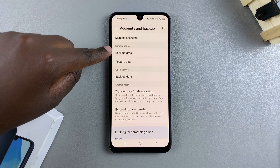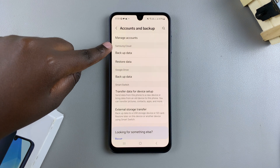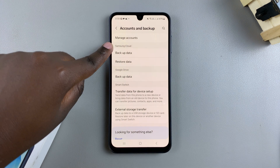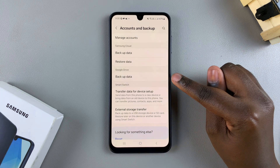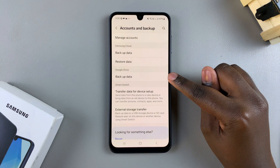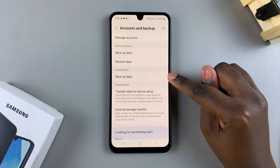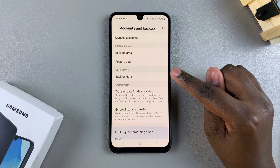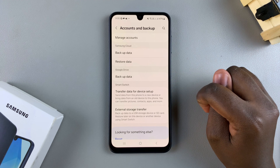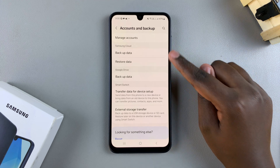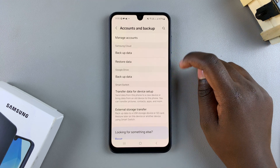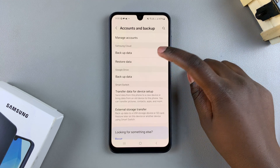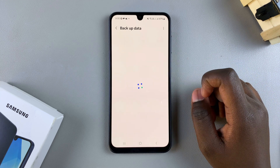You have the option to backup data to Samsung Cloud. However, if you don't have a Samsung account added, don't worry — you can always choose to back up your data to Google Drive once you've added your Google account. It's up to you to decide which backup option you prefer to use.